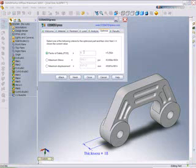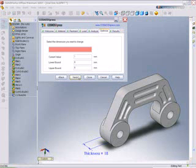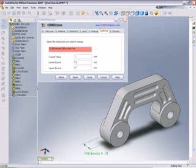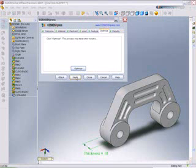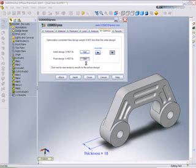New in SolidWorks 2007 is the ability to optimize the design with Cosmos Express. Here we will optimize for a factor of safety of 2, and our parameter will be the thickness of this bracket.